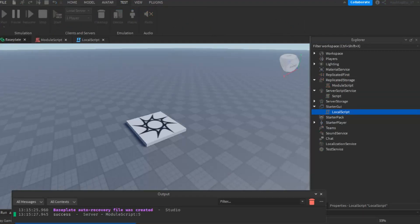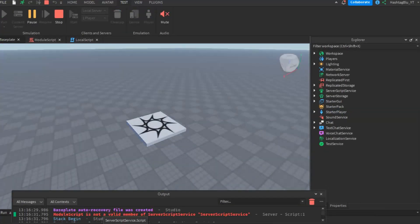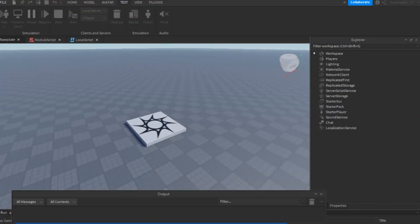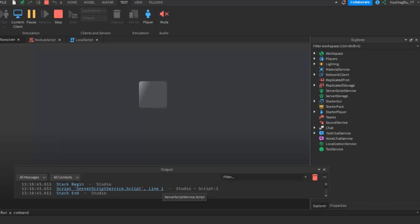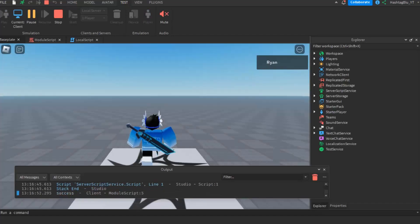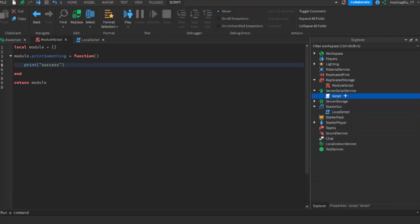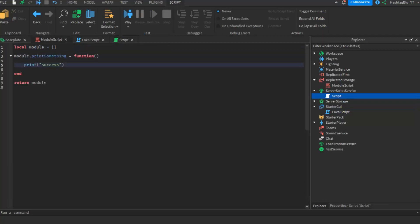Now if we press run it will give an error for the server script since I changed it to replicated storage. So let's go to test and press play since I'm the client. Once I load in and all the scripts load — success from the client. So the module script works on the client side too. To clarify: the script is calling the module script, and the module script will perform the action either on the client or the server side.